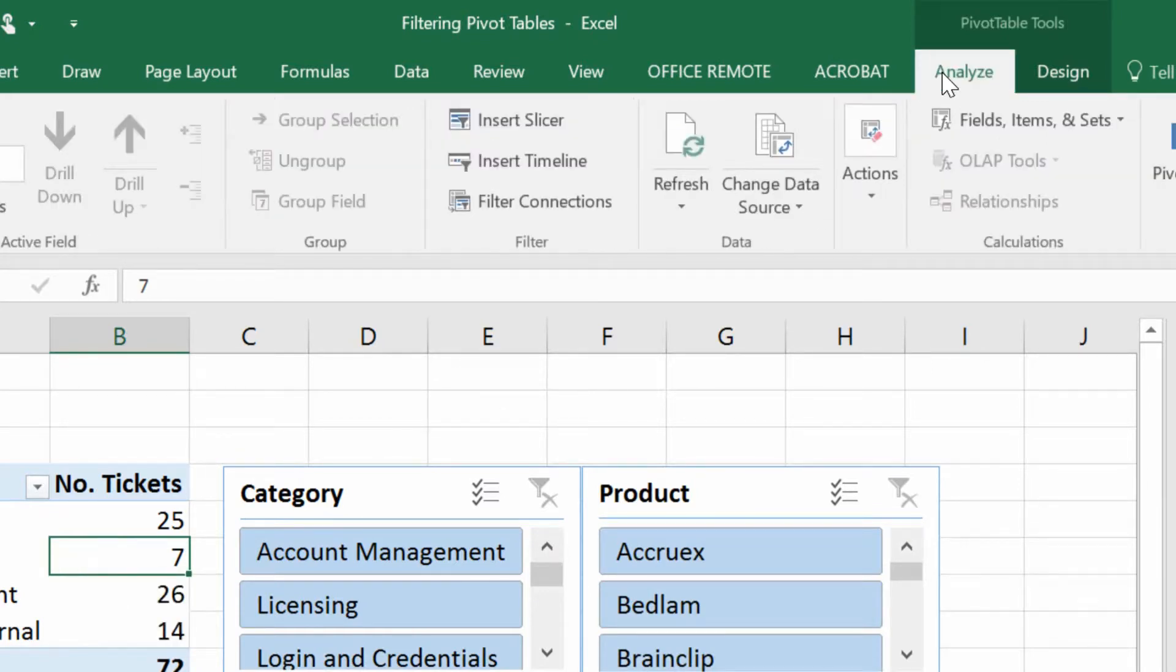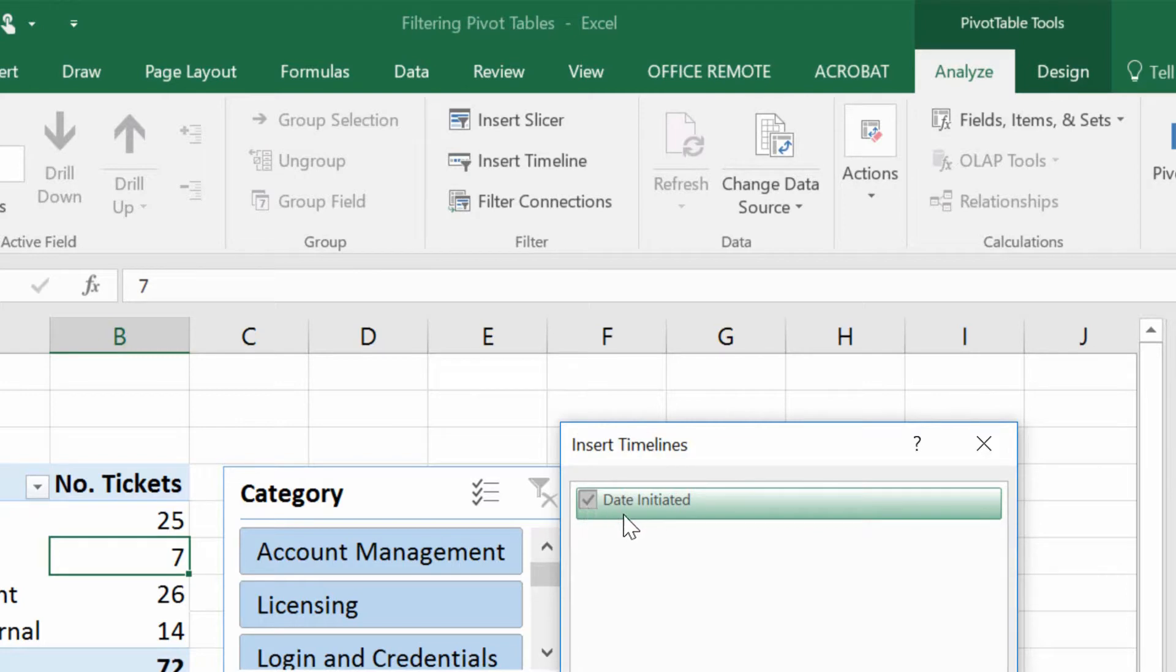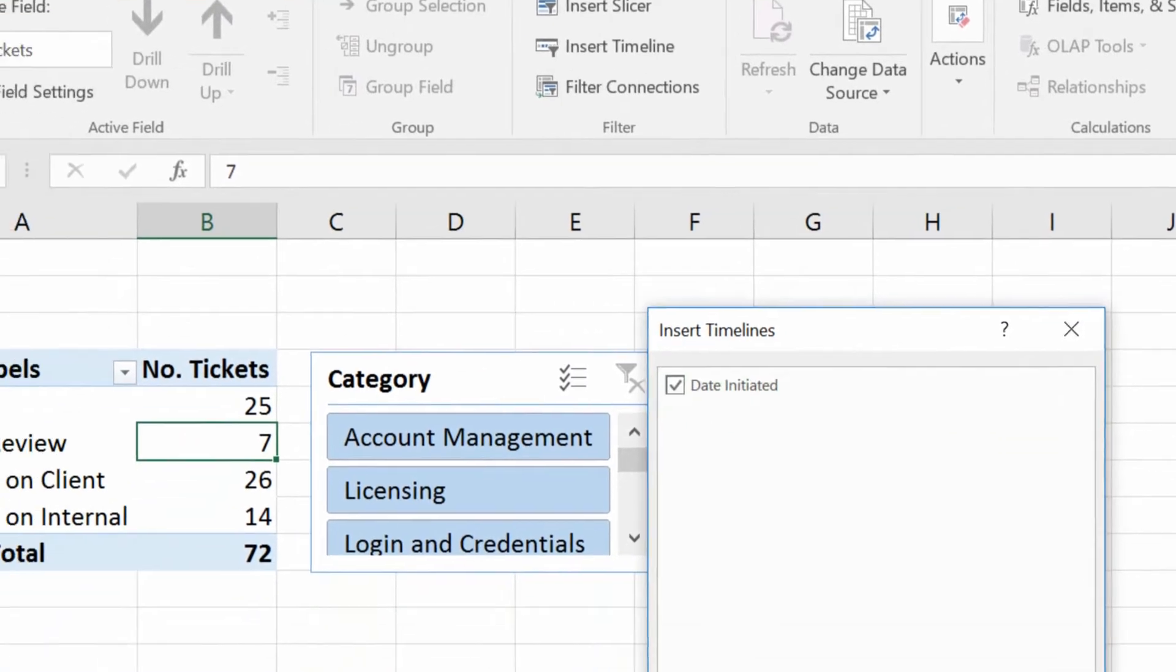You can click on Insert Timeline and say the date initiated for the ticket is when I'm going to filter this on. Click OK.